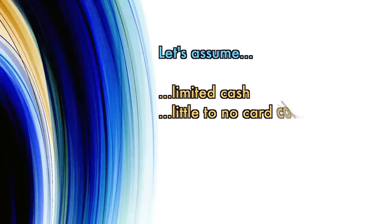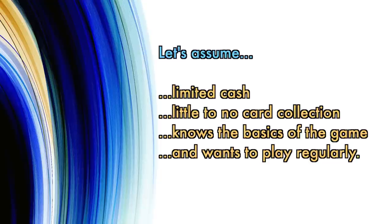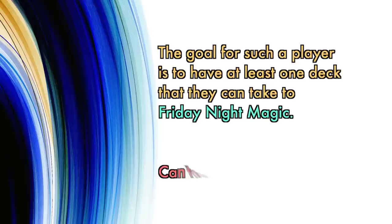Let's establish a few basics. Let's assume you aren't overflowing with cash, you are new and have little to no cards in your collection, and you know the very basics of how to play and now wish to begin playing regularly. I would say that the goal for such a player is to have at least one deck that they can take to Friday Night Magic, other standard store tournaments and events, as well as events like Game Day. That's the next step on this player's journey.